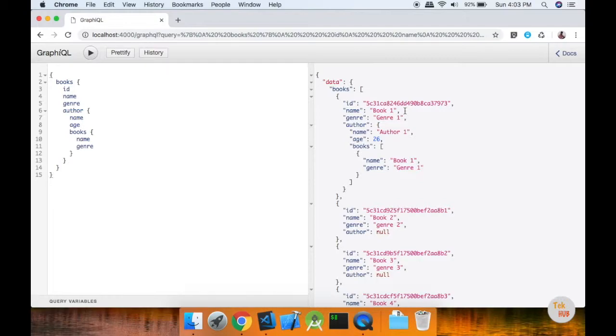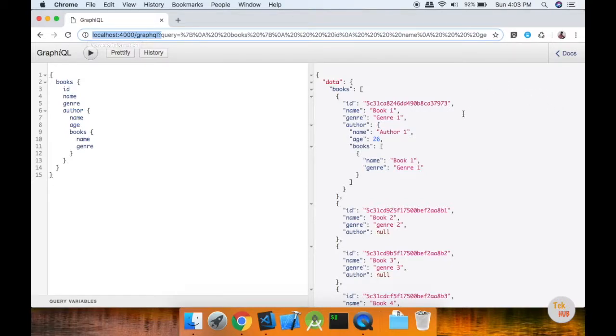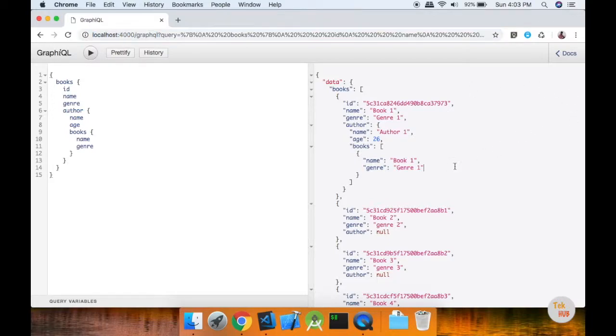For implementation, you can use Node.js with Express. GraphQL can be integrated and run on port 4000 at a specific URL. The backend uses MongoDB to save data, and on the frontend you can use React Native or React.